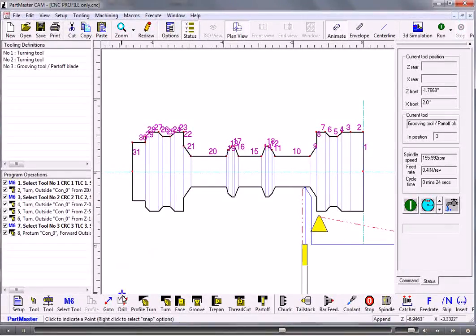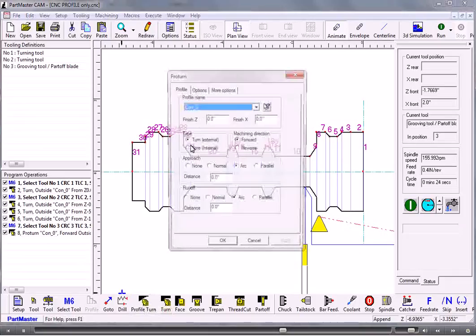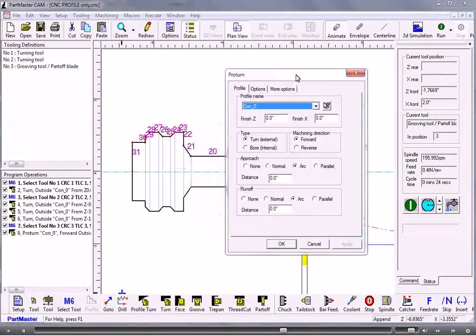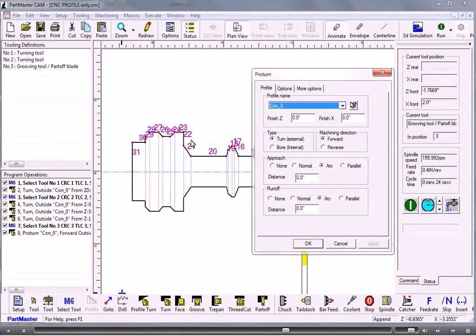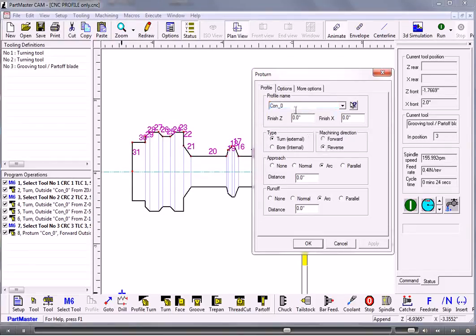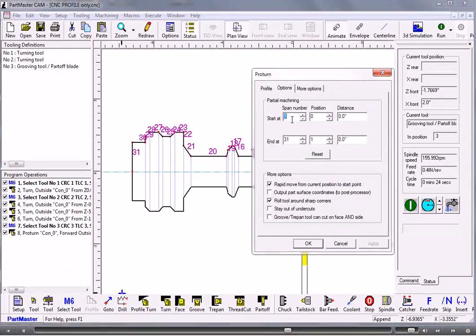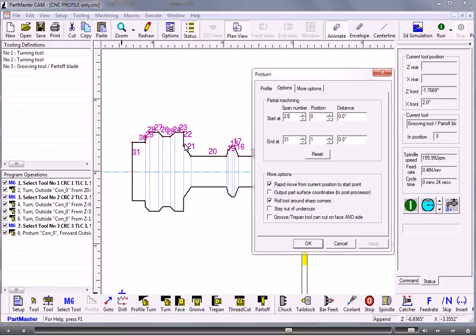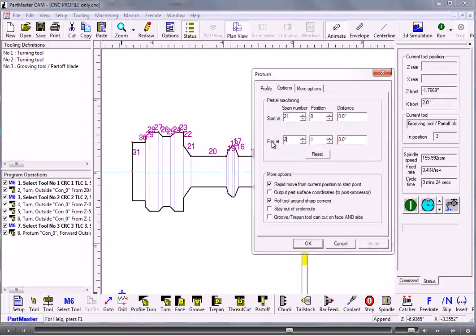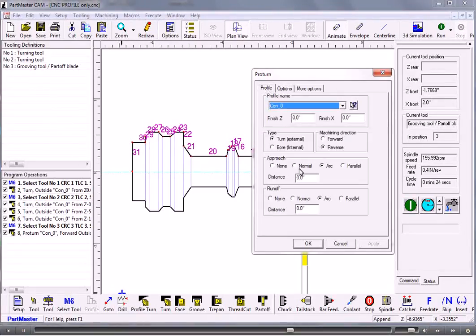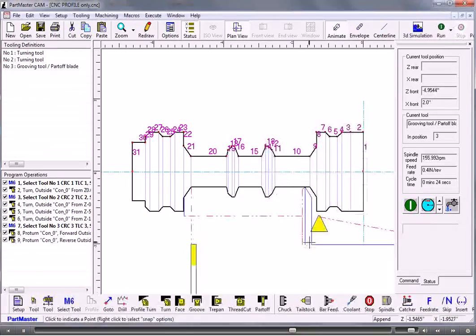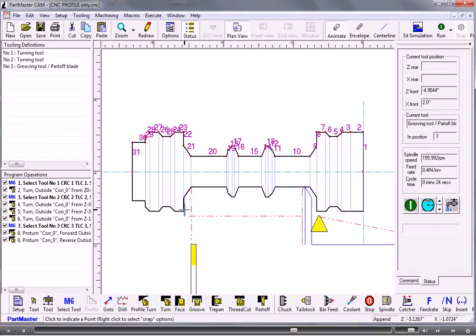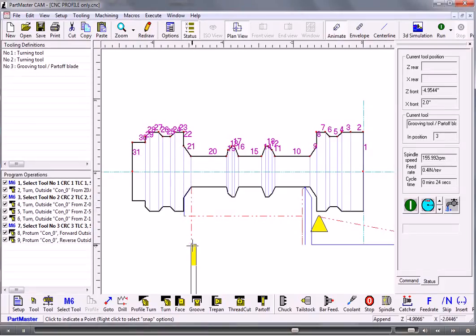Now I could do the same profile turning. But this time under the options I want to go from 21 to 22, but I'm going to do it in the reverse direction. So keep the span numbers as they appear on the screen 21 to 22. If I need to I can set the approach and runoff and I can leave the finishing allowance. So that just machines down through there and then comes back straight back out.